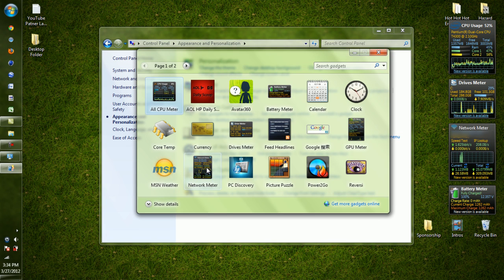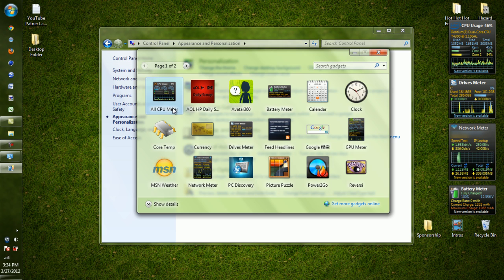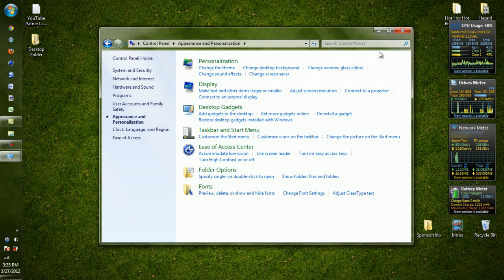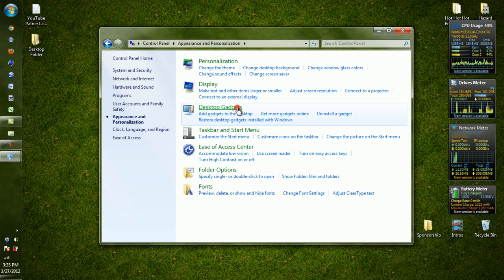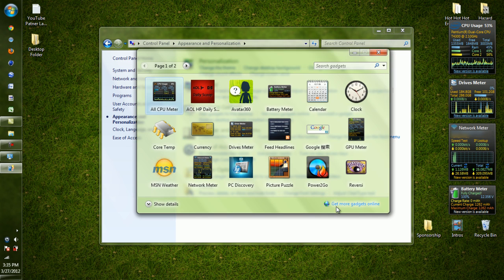Now I already have them in here - I have the Network Meter, the Drives meter, and the GPU meter and CPU meter too. So if you want to get them, they're not available on the Windows website, but if you just want to get gadgets from the Windows website, go down here - Get More Gadgets Online.